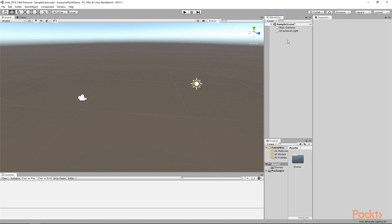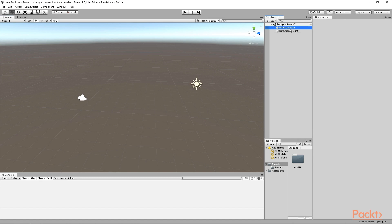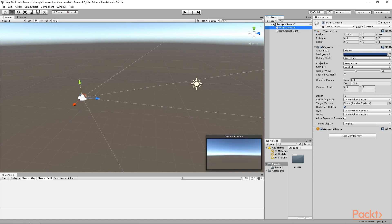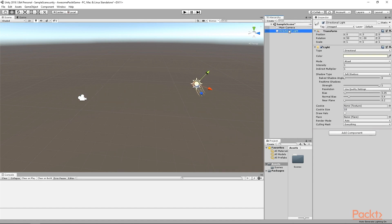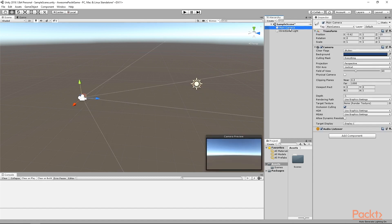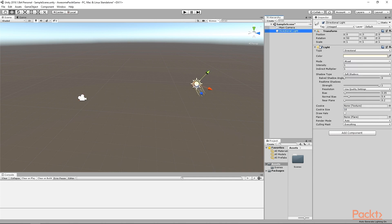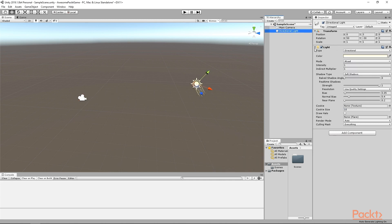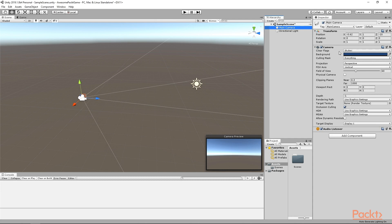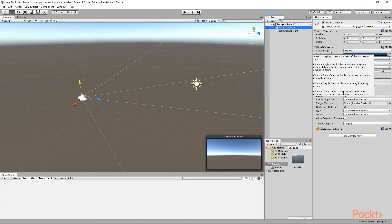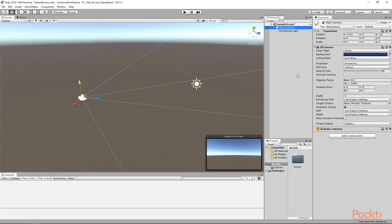Click on any of them and you will see its properties or rather components in the Inspector window. Each of these components provides certain functionality. For example, on the Directional Light object, you will see a light component. Similarly, on the Main Camera, you should see a Camera component. You can add or remove components or edit them from the Inspector window.